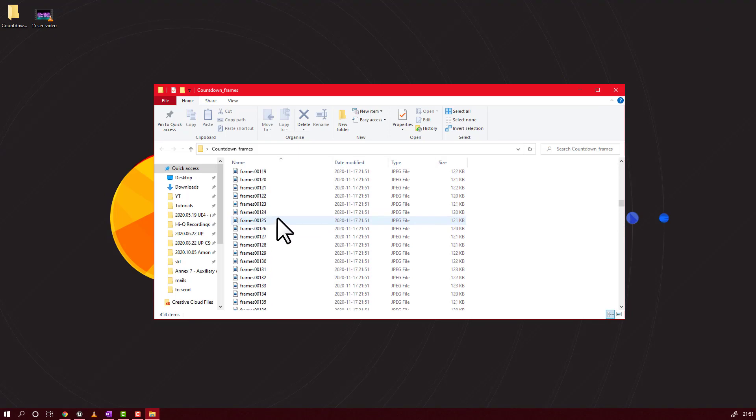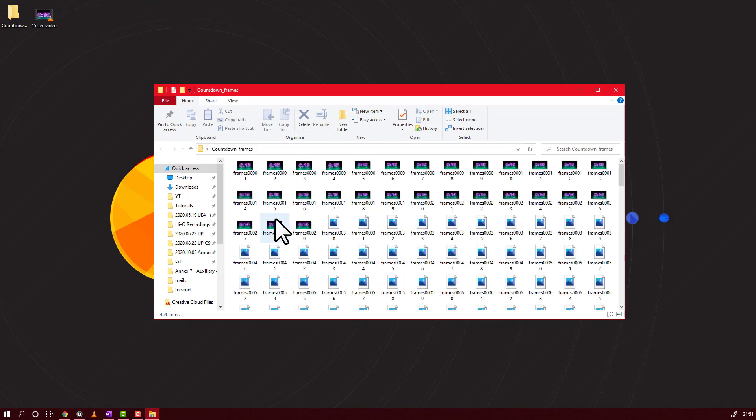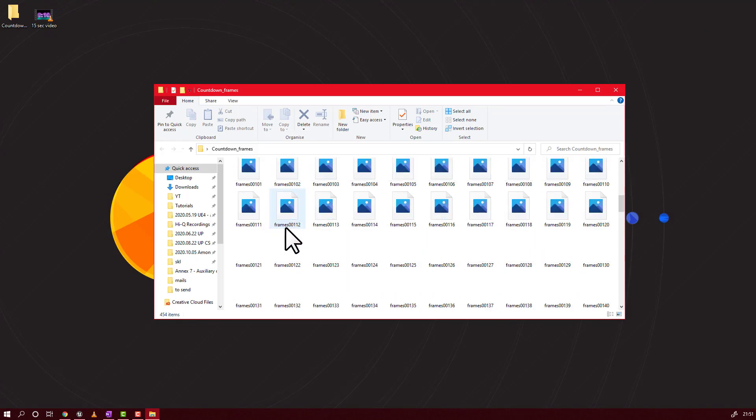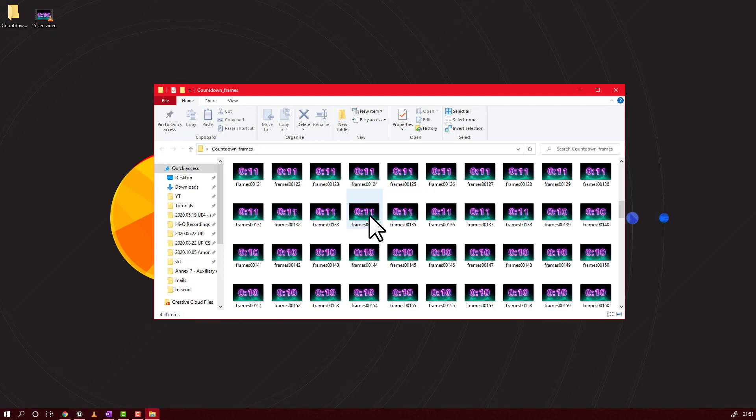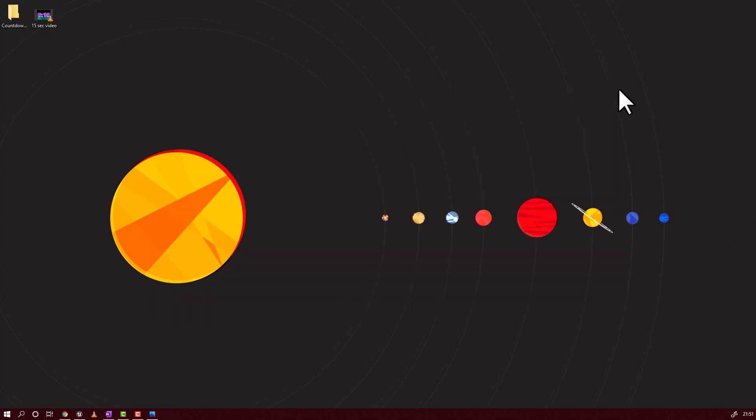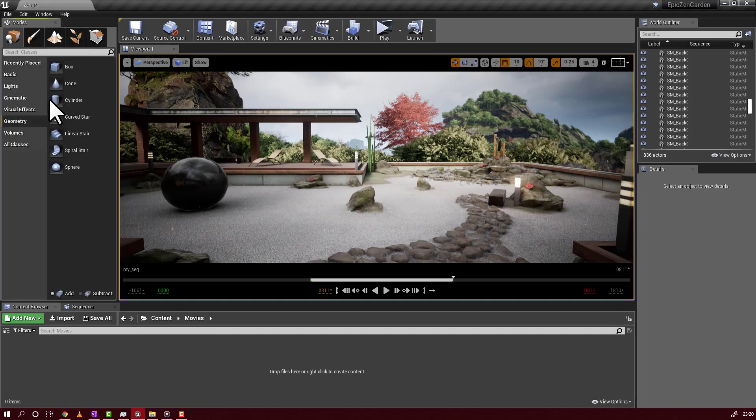And here we have the frames, all the frames from the video. And we will use these frames in our sequencer. And just like that. Now we will go back to Unreal Engine. And we are back in Unreal.